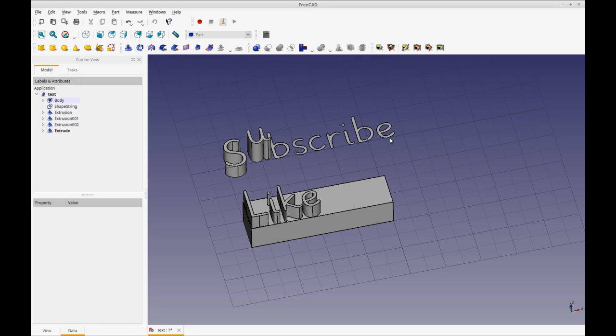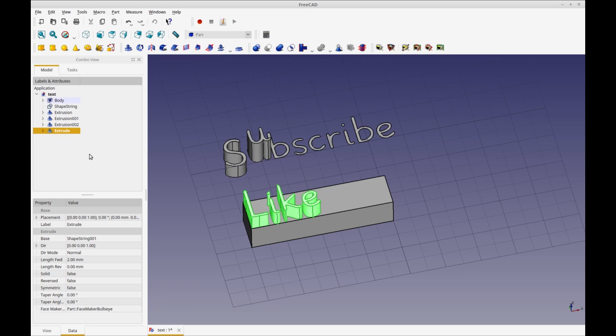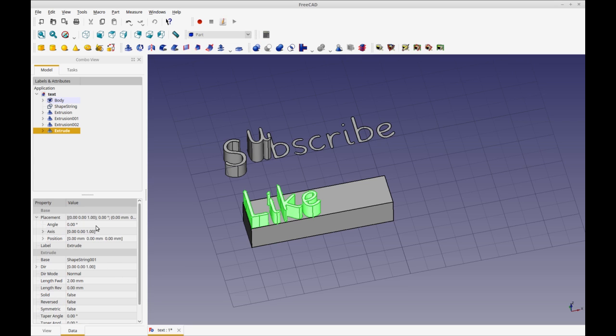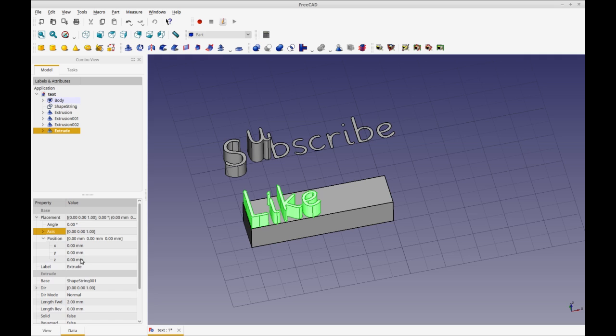Instead of having to do each letter individually, which you may be able to use in some circumstances, I get to do the whole thing at the same time. So now I'm going to show you, because we have that whole text, now we can do a Boolean with that, by moving, I'm going to move it down into the object. So I'm going to select the Z axis and go negative. So now that's embedded in the object.